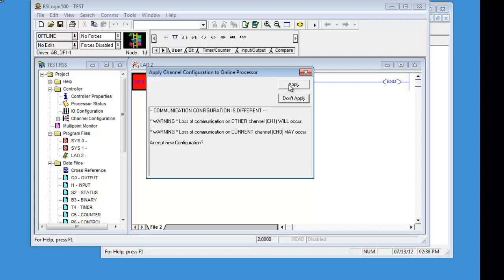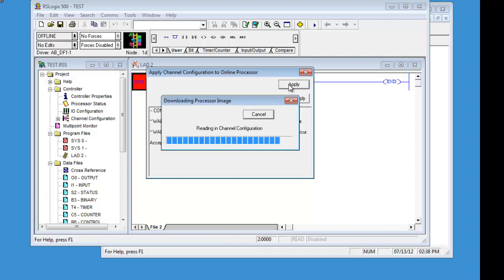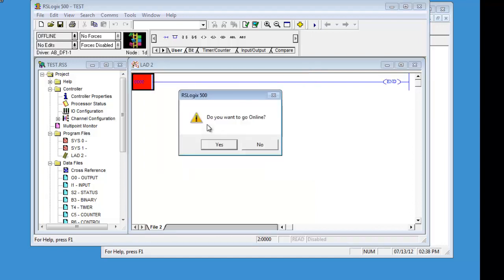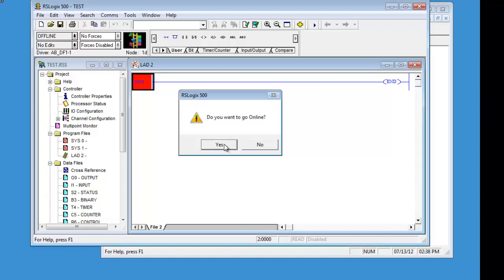The very last thing that it sends will be the channel configuration, the communications. So, if we hit apply and if we had a different one, then it would not do it. But now it is going to ask us if we want to go online. If we change the channel configuration on the DF1, it would not ask us this. We would have to go into our RSLinx and do the auto-configure again.